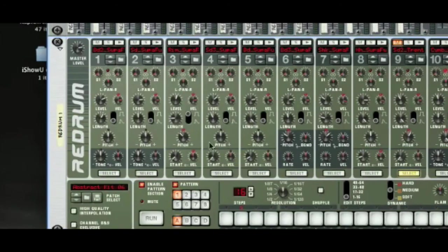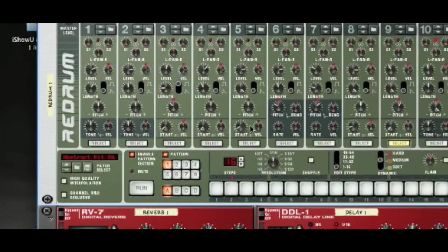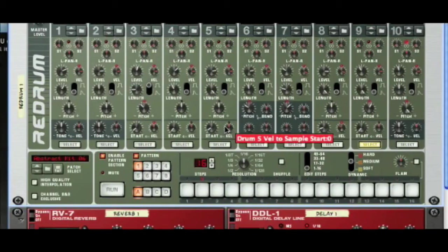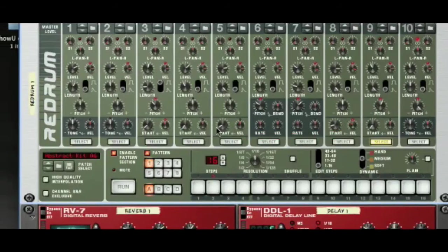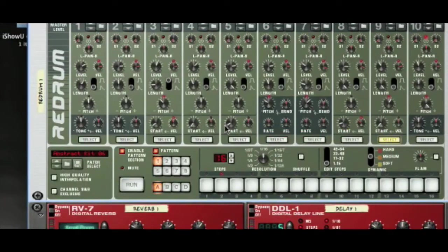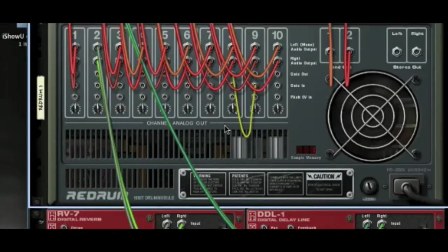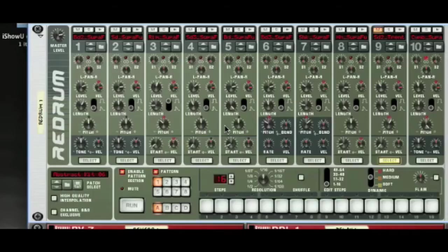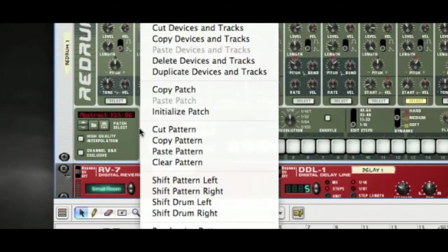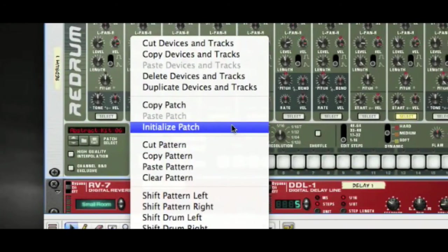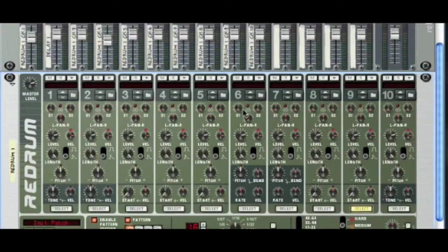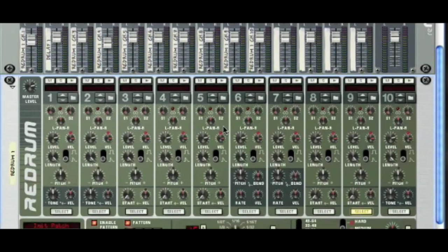The first one is how to wipe out a redrum. Now you could basically just delete it and reset it, but I don't want to do that because I've got all my wiring in place and I want to keep that set up. So you can very easily just right click anywhere and choose initialize patch, and as you can see that's wiped out all our drums for us and reset everything.